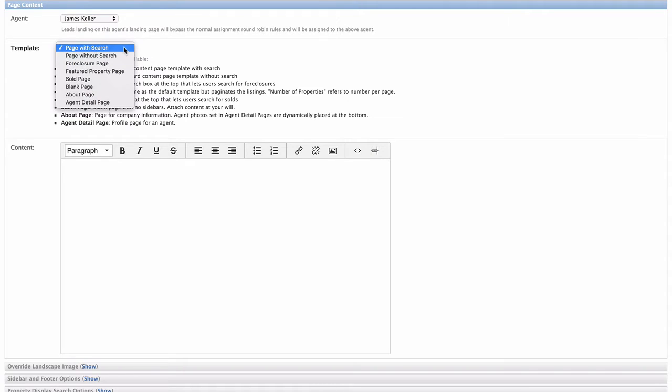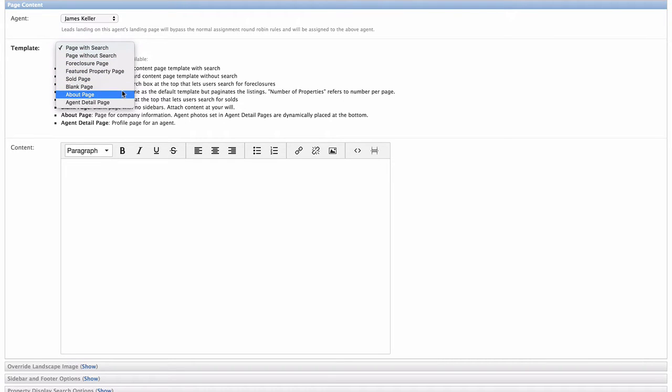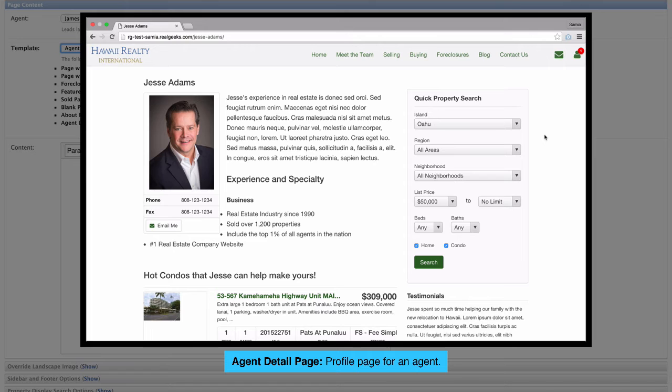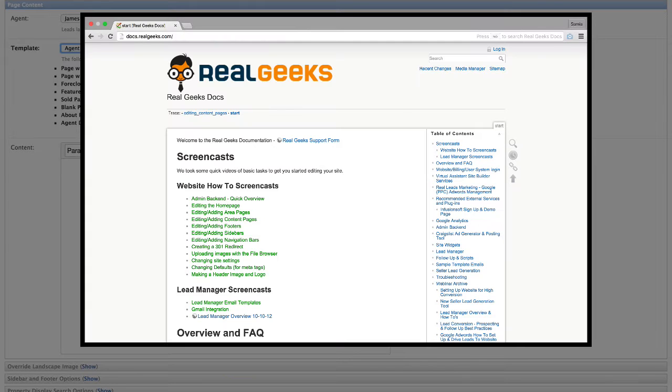Building this page is going to be very similar to building content pages. In the template drop-down here, you'll want to select the template that best suits your page. For this case, I'm going to build mine using the agent detail page, because it's organized well for my purpose here. I want to introduce the agent and have all properties follow the details with a quick search and no landscape image. But for a more in-depth look at details about these templates, we suggest you visit our docs page and reference the screencasts that we've created for content pages at docs.realgeeks.com.